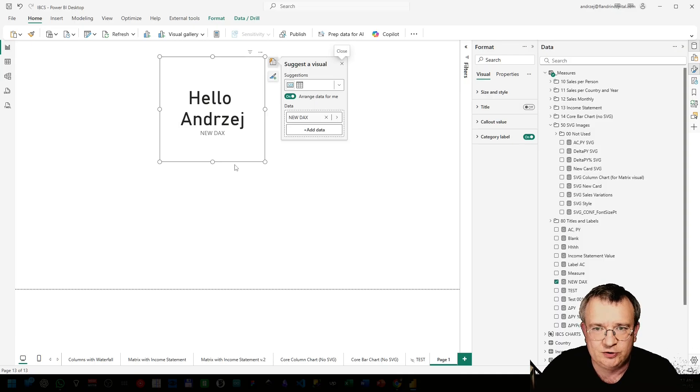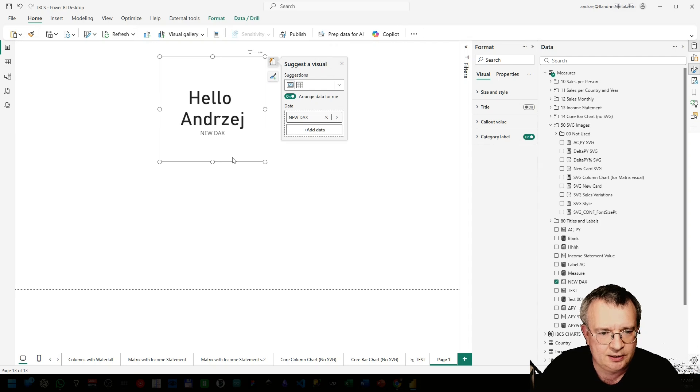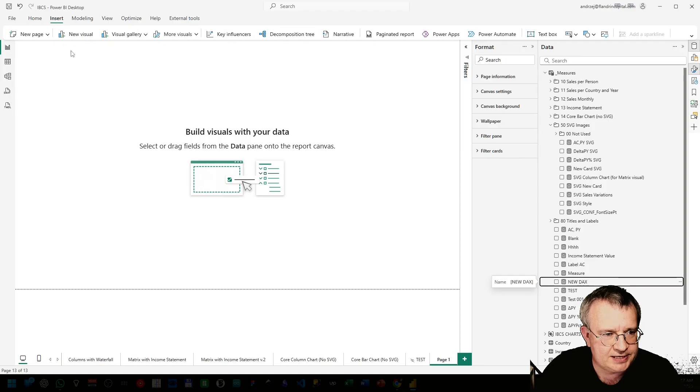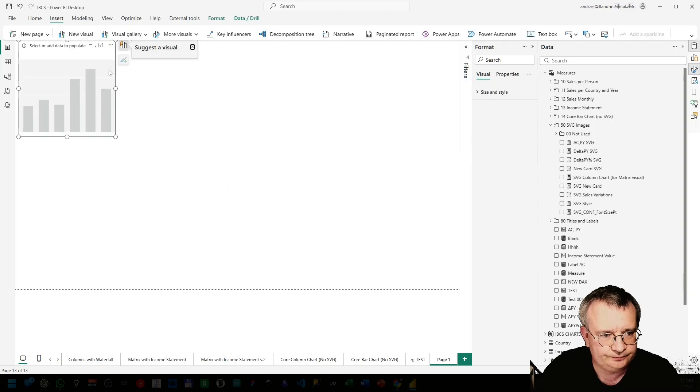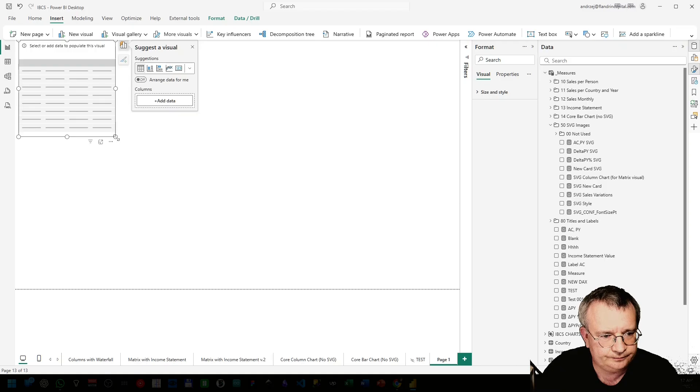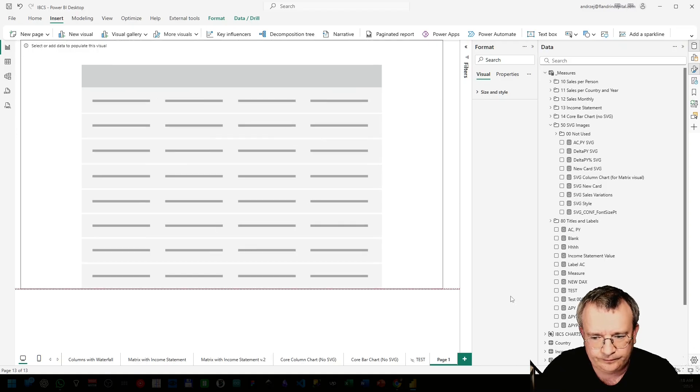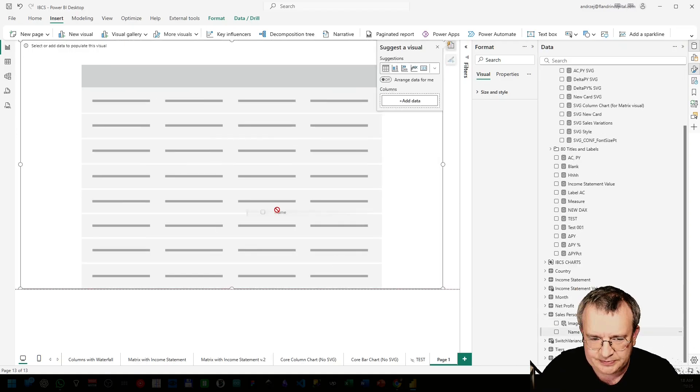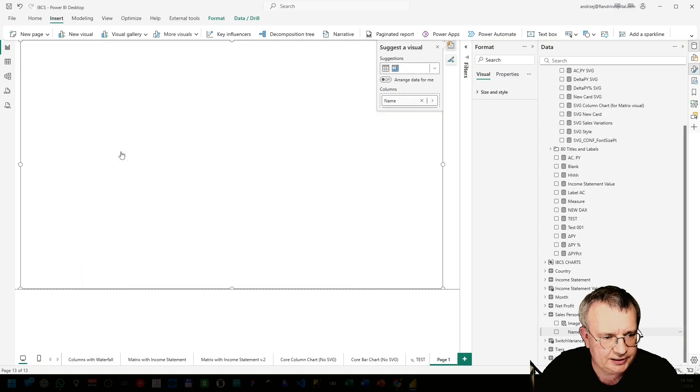Now let me show you something more advanced. Insert new visual, table. I have a salesperson table here.